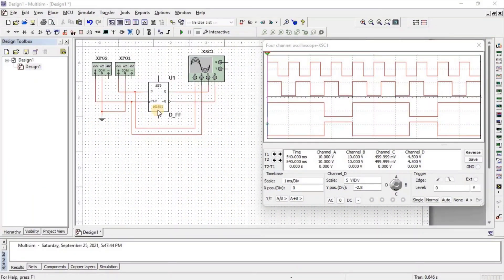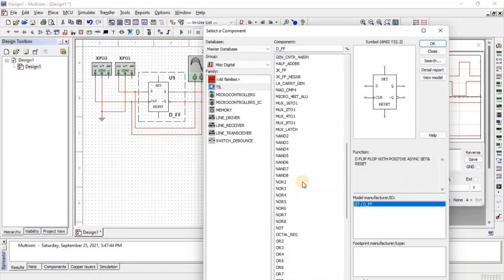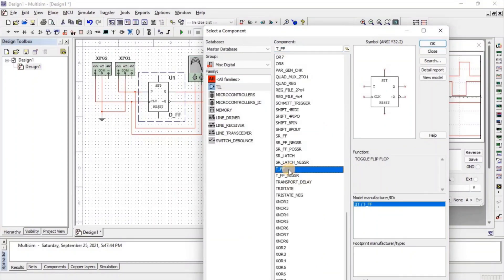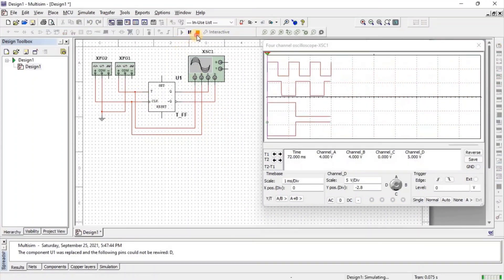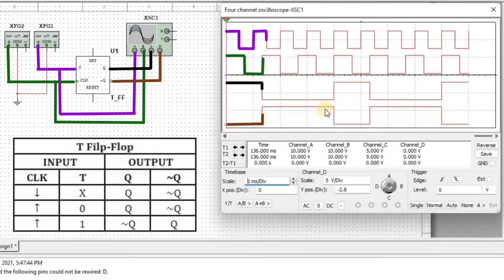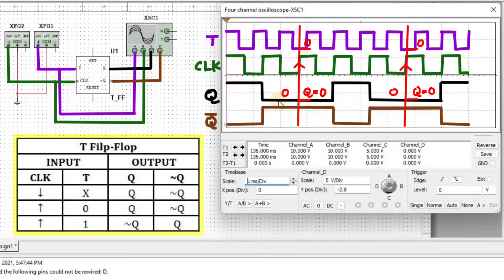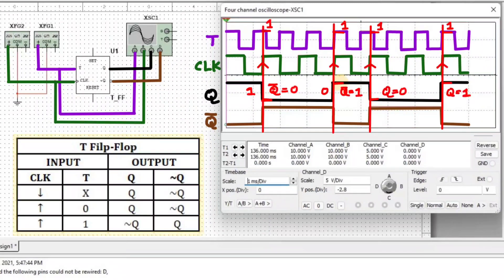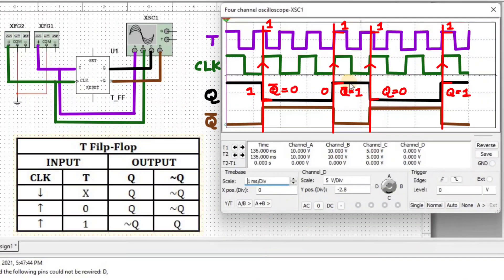Let us now see the T flip-flop. Right-click on the D flip-flop, then select Replace Components, and here we get the T flip-flop. Click on Run. We can see that when clock is present and T equals 0, we get the same output as before. When clock is present and T equals 1, we get the inversion of the previous output — so if previous Q was 0, we get Q equal to 1.